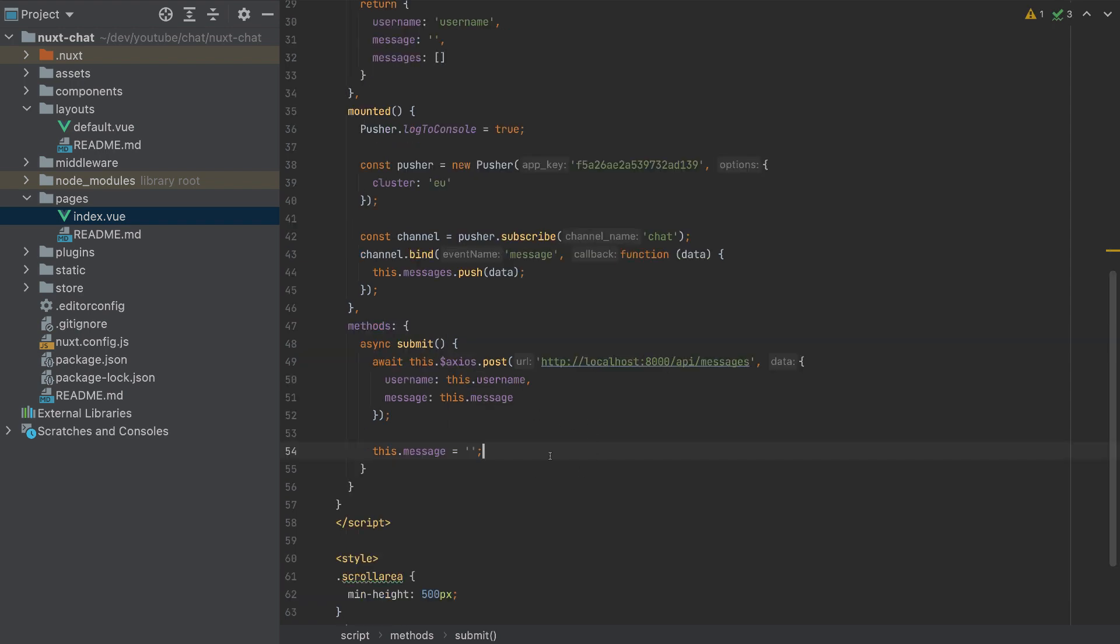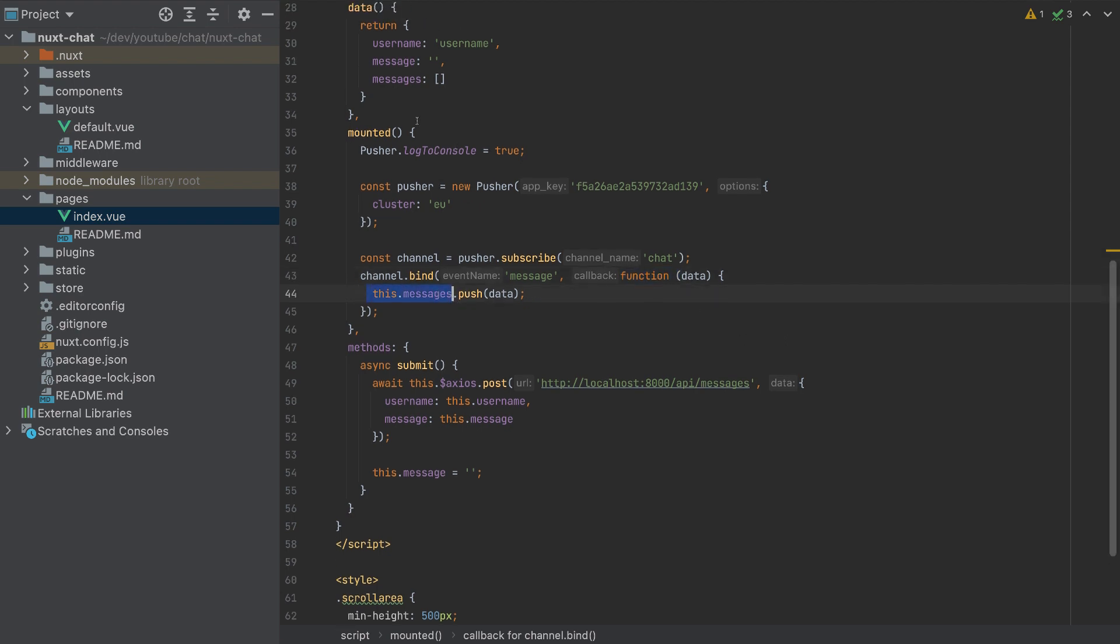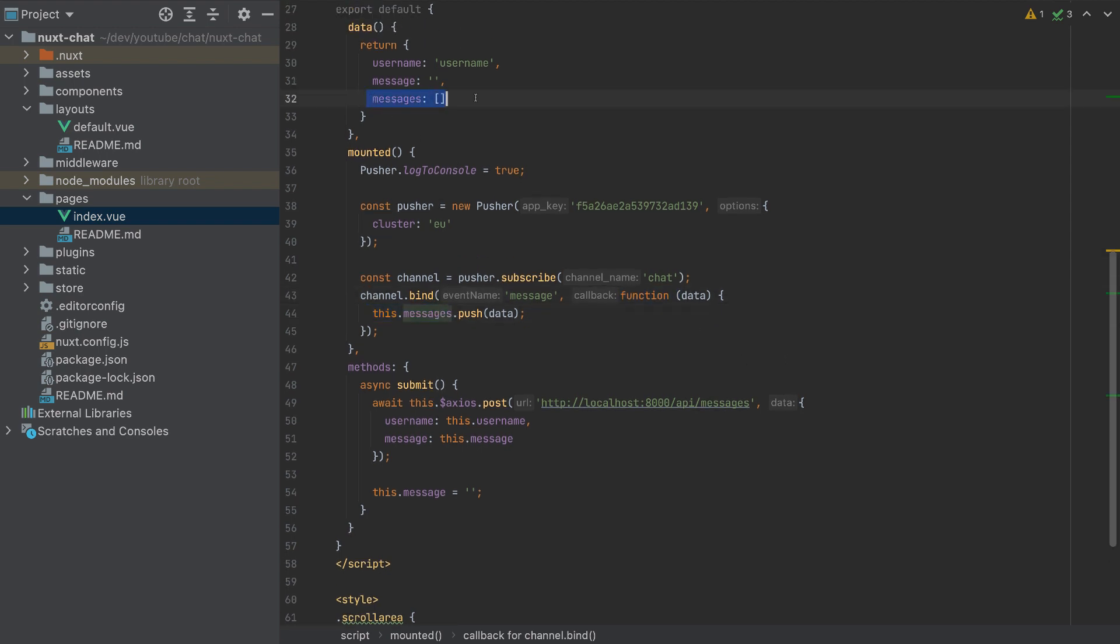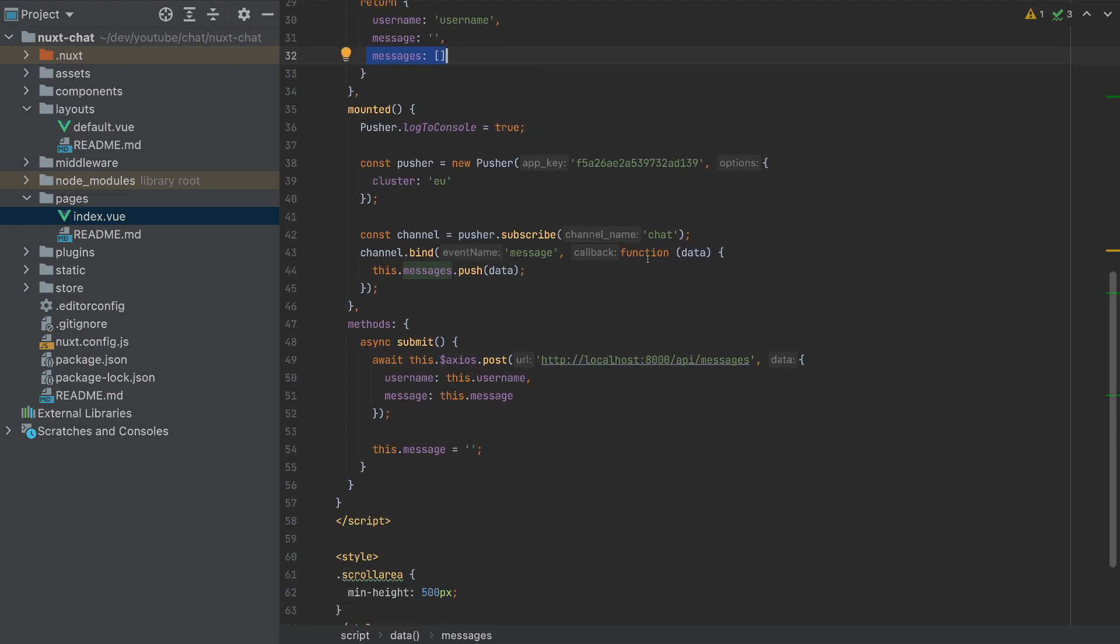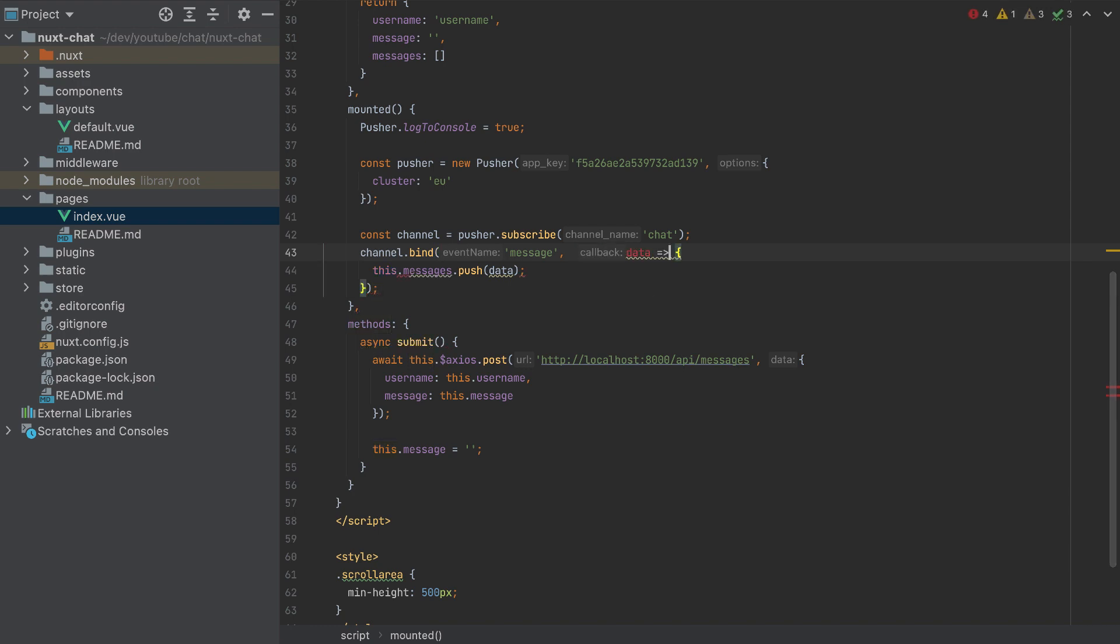Also, one last change, which we made a mistake. We should convert this to an arrow function, because these messages won't get this variable here, because this will be inside this function. So this should be an arrow function here. And that's it. This is our Nuxt app.